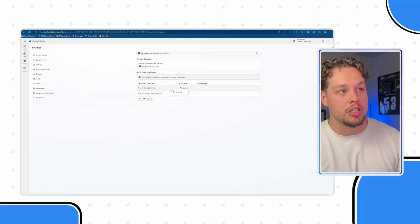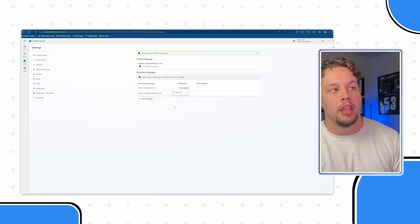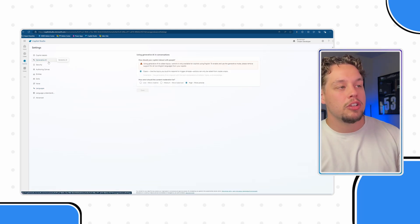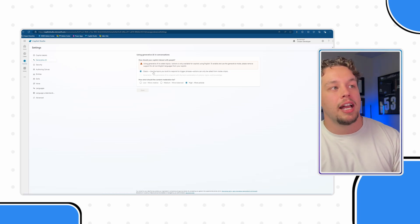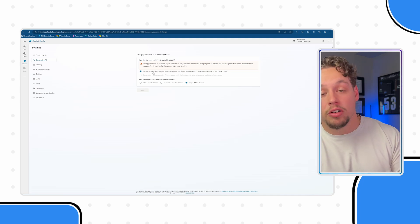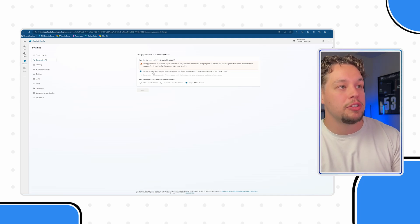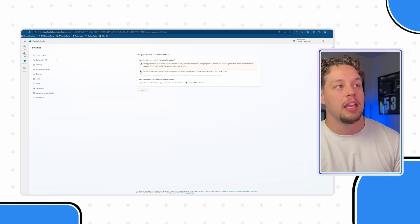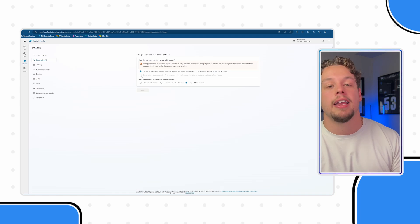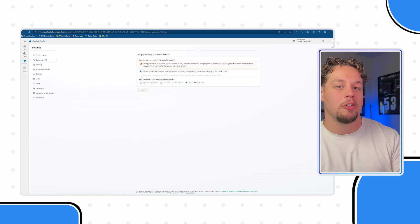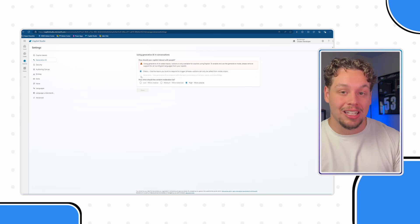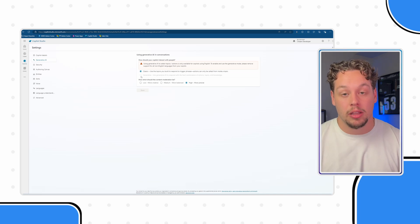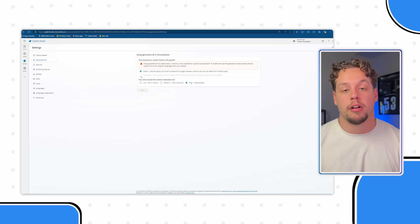You can also remove languages by selecting the three dots and then removing them. One thing I want to note is you will see that under my generative AI capabilities, I have this set to Classic — meaning this is going to use the topics you build to respond to trigger phrases, and actions can only be called from inside a topic. If I wanted to set this to generative AI, you can, but currently at the time of recording only for the English language. Why is that? It's because of the large language model limitations that are currently on Copilot.